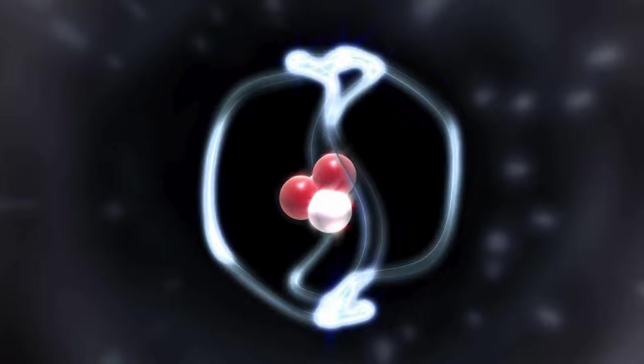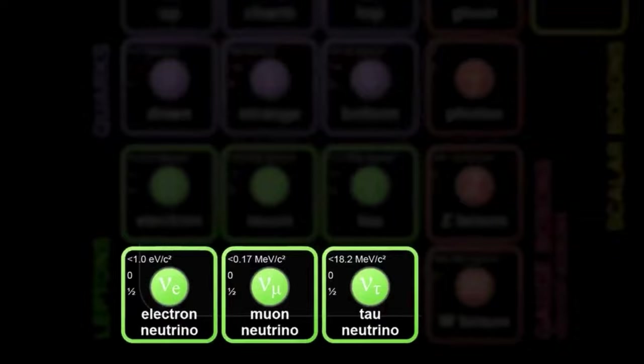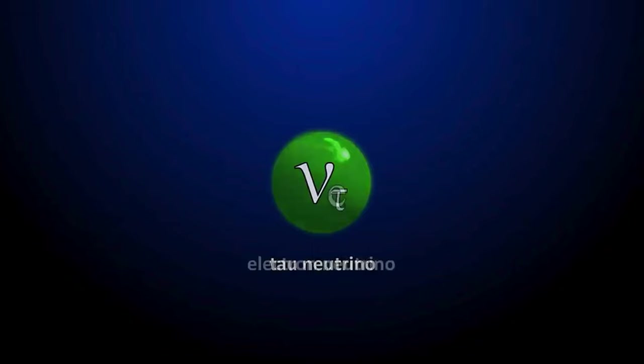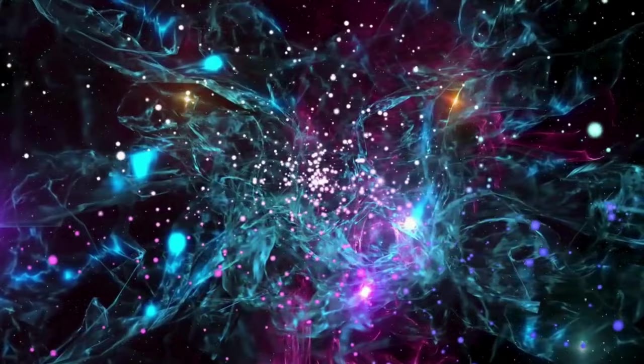Neutrinos come in three different types or flavors: electron neutrinos, muon neutrinos, and tau neutrinos. Each type is associated with a corresponding charged particle. What's truly fascinating is that neutrinos can change from one flavor to another as they travel through space, a phenomenon known as neutrino oscillation.